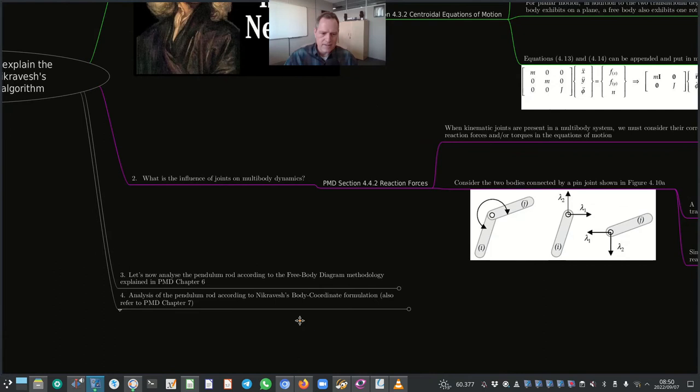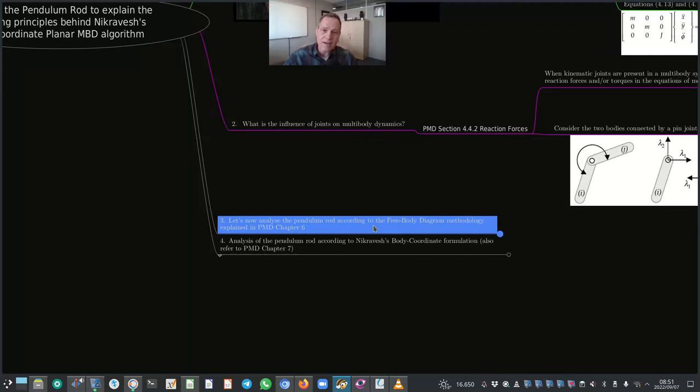Let's now analyze the pendulum rod according to the free body diagram methodology explained in Planar Multi-Body Dynamics chapter 6. This discussion will use the points we've discussed earlier. This will lead into our explanation of the free body diagram methodology, which will then lead into the analysis of the pendulum rod according to Nikravesh's body coordinate formulation — which is what is implemented in Nikravesh's MATLAB code.